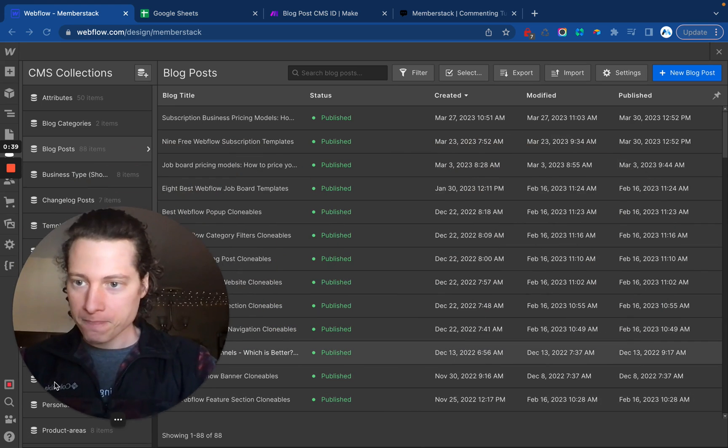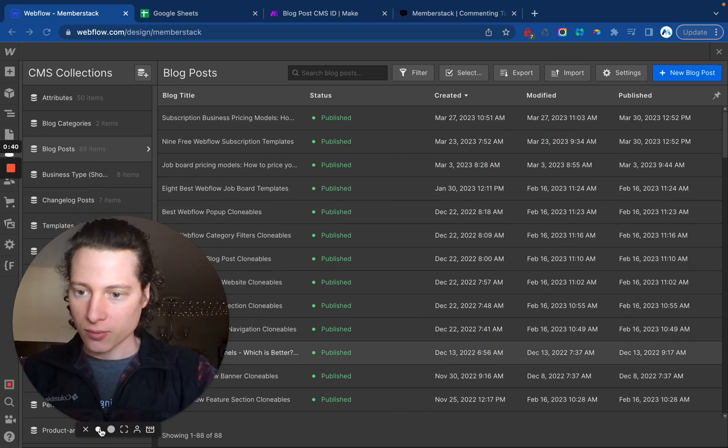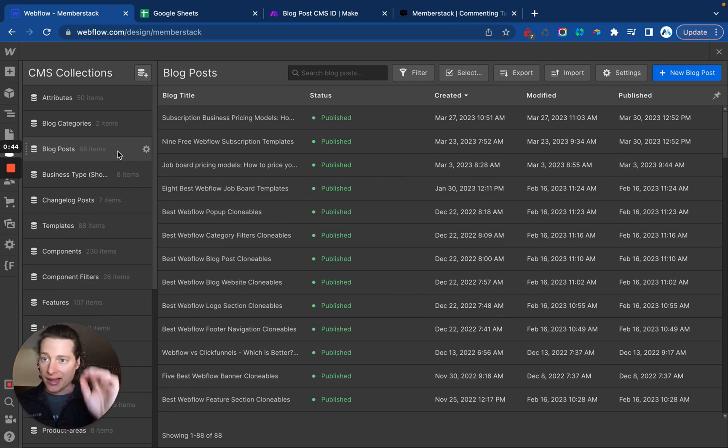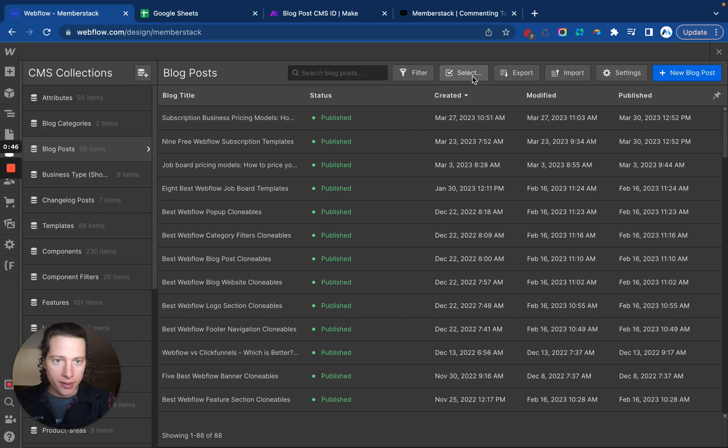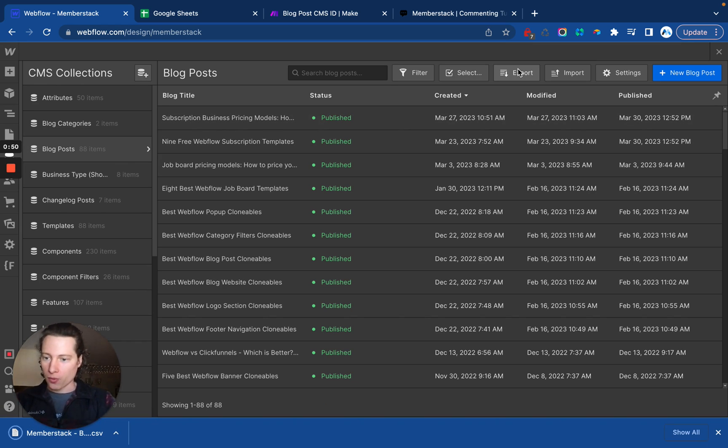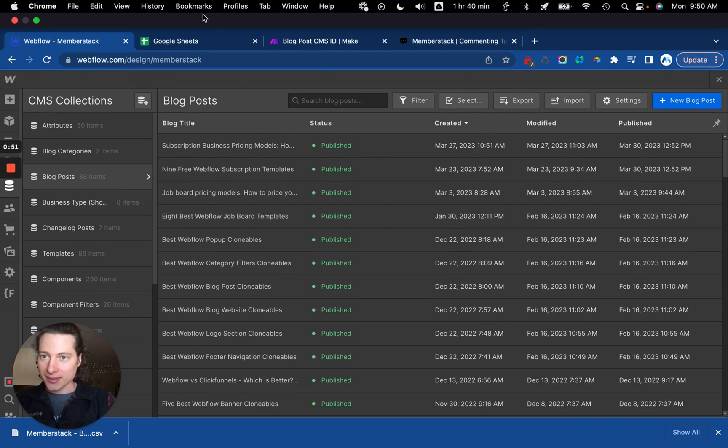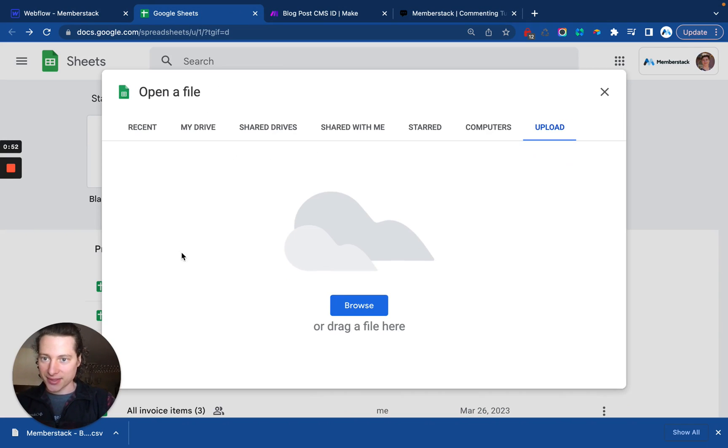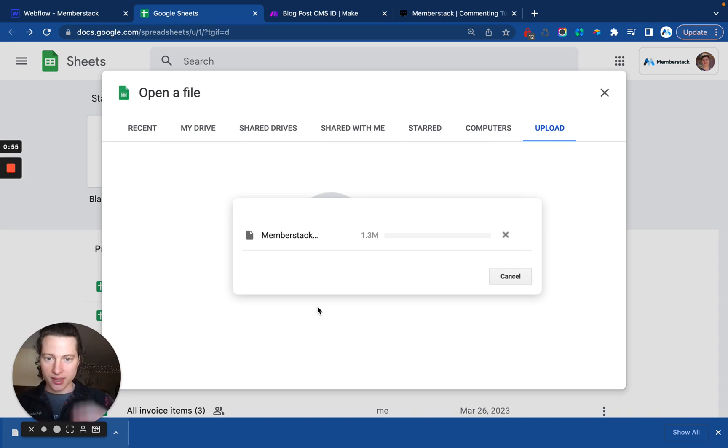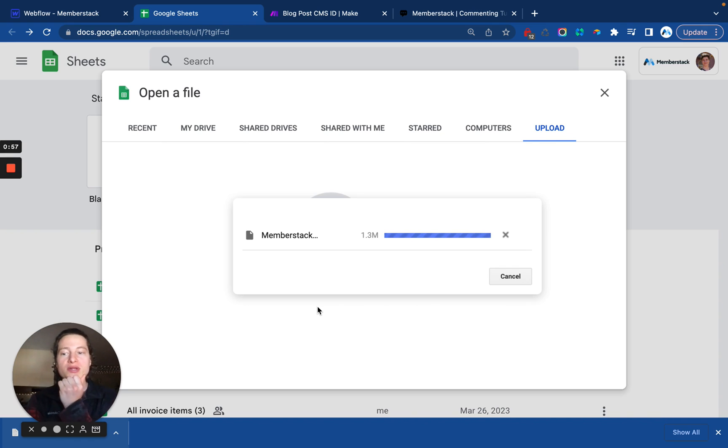First thing you want to do is inside of Webflow, go to the CMS you want to update. In this case, I am updating the Memberstack blog. I'm going to export and then I'm going to edit this CSV, which I just prefer doing this in Google Sheets. So I'll upload this here.